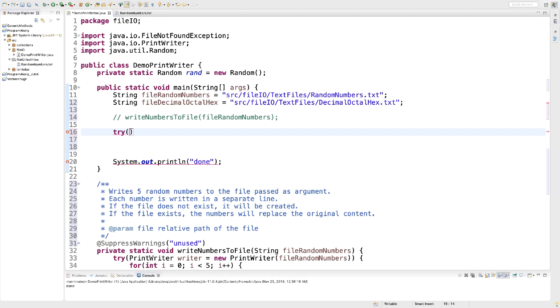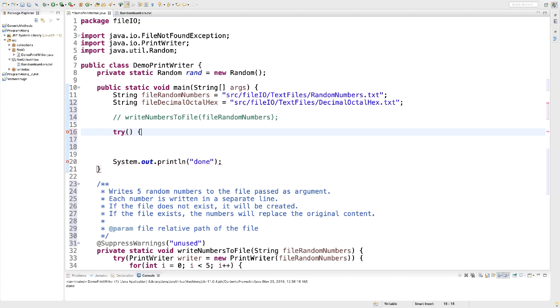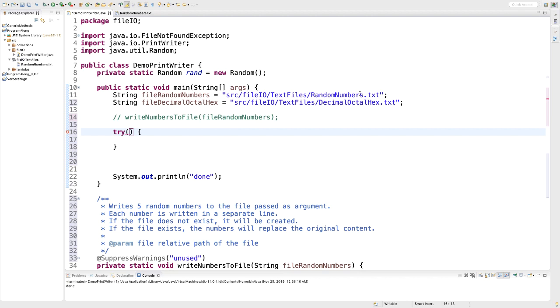So here is my try statement, the parentheses for our resources. And inside those parentheses, we can declare both the Scanner that reads from randomnumbers.txt and the PrintWriter that is going to write to a brand new decimaloctalhex.txt file.